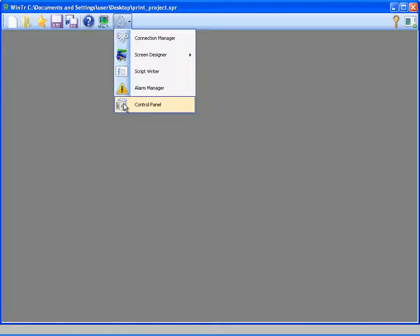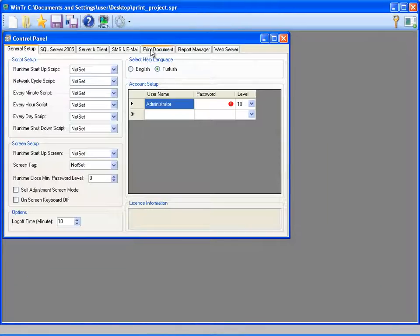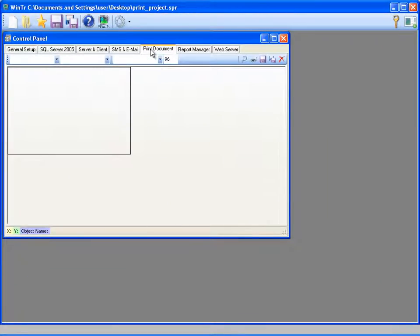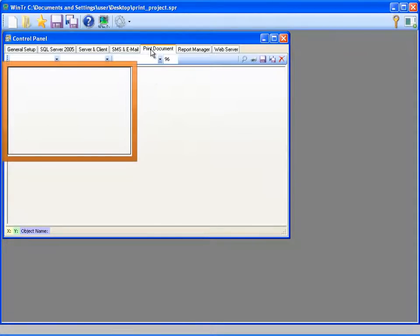And I'm going to the print document tab on control panel for designing the print document. The print page that we'll design is the rectangular area at the left.